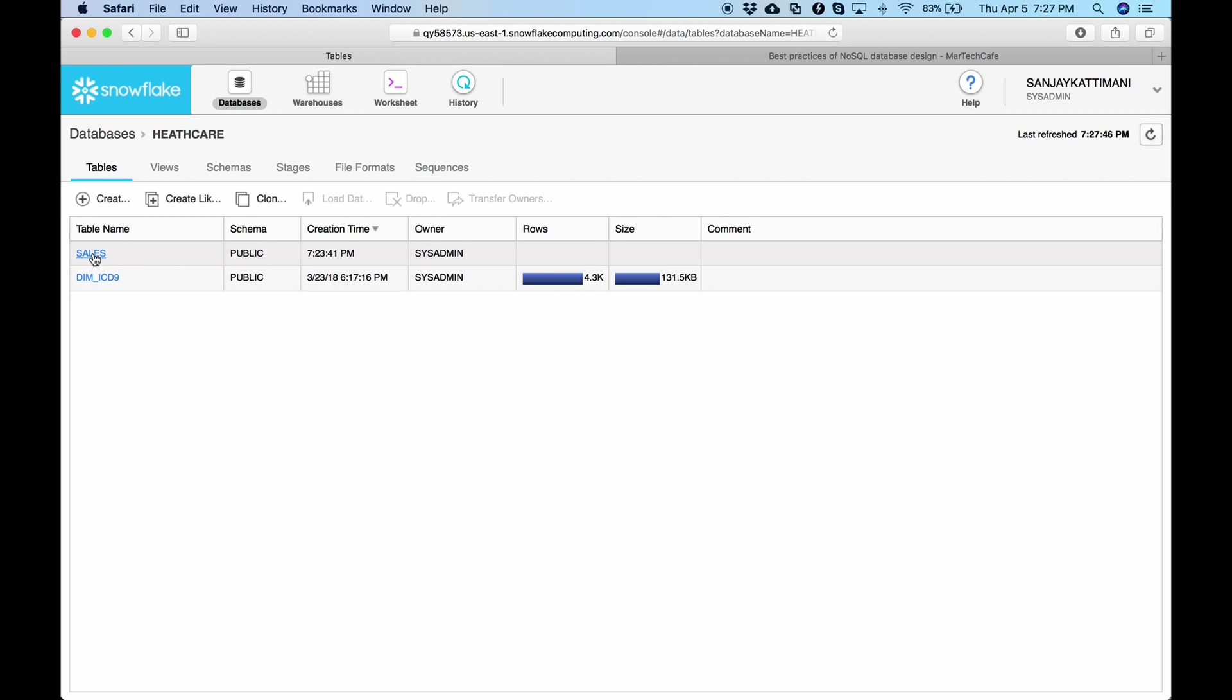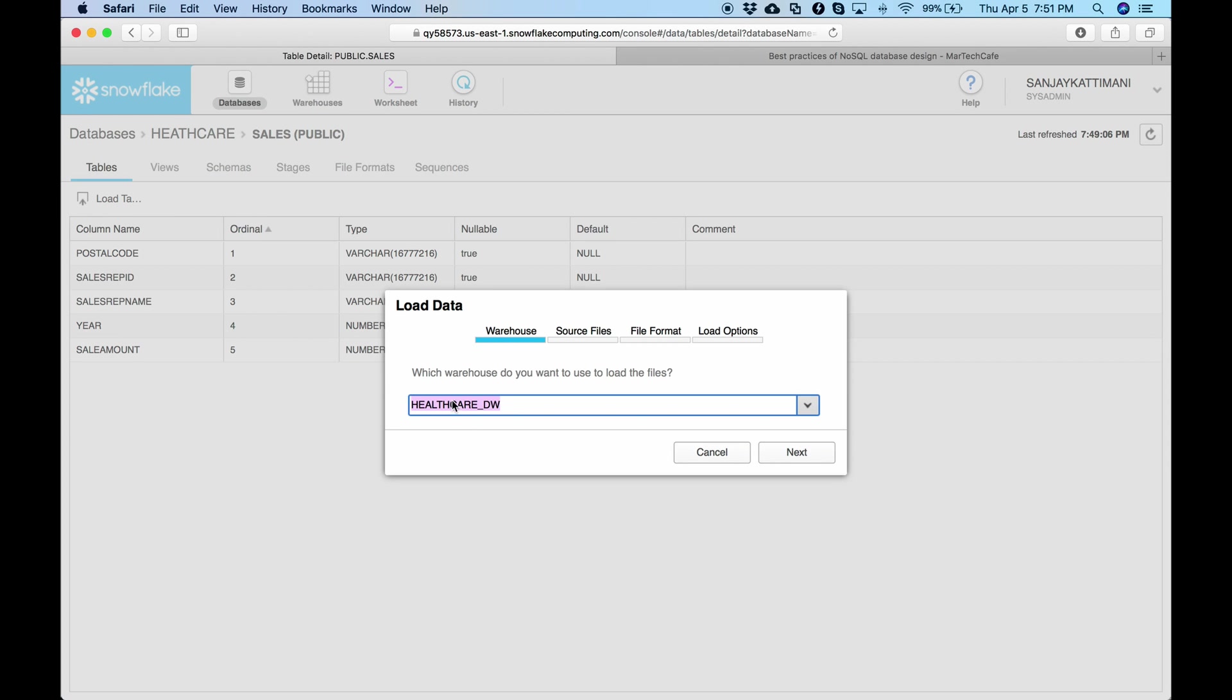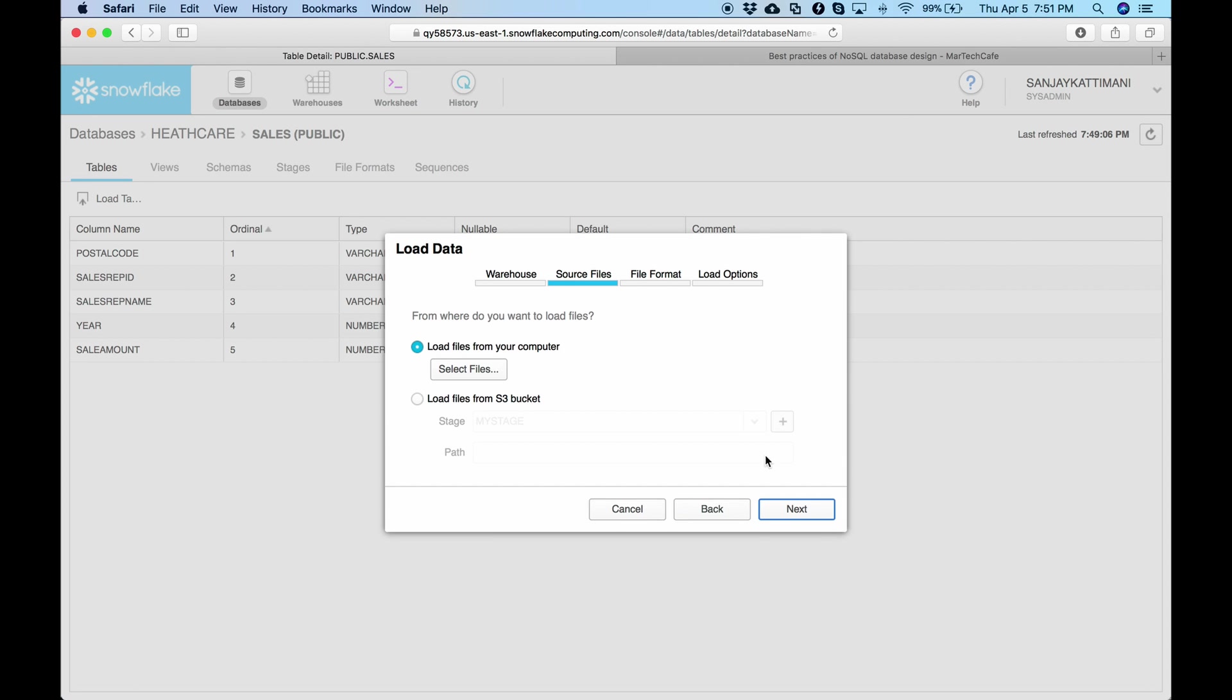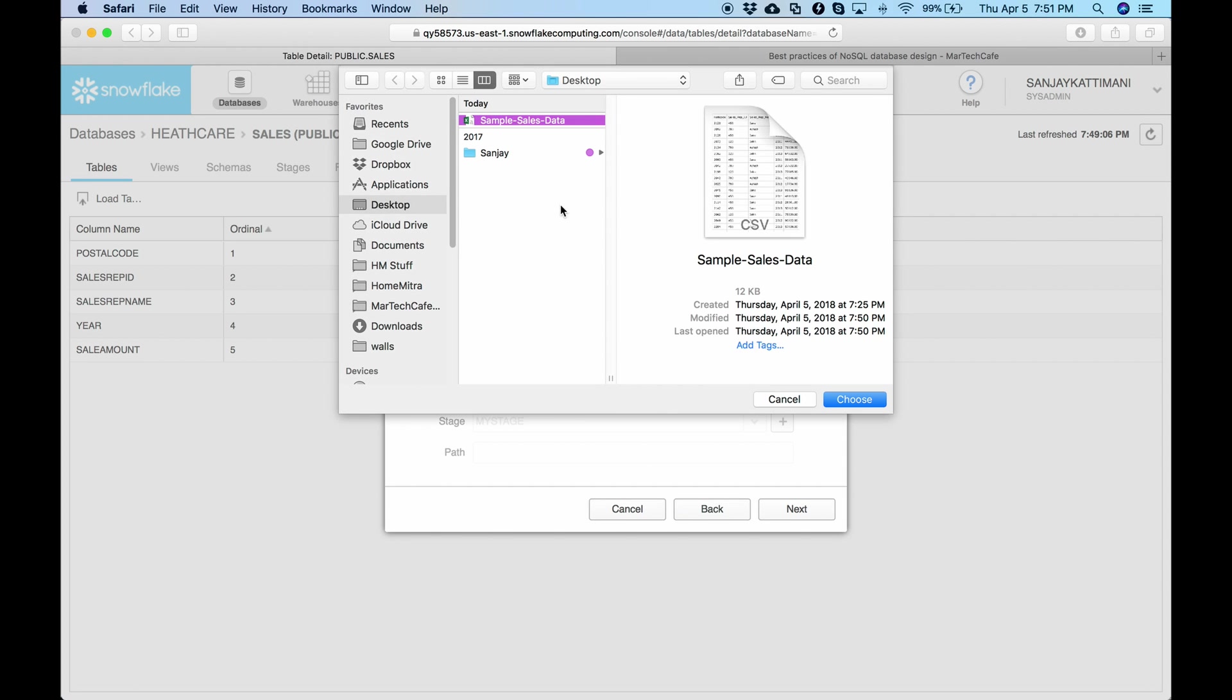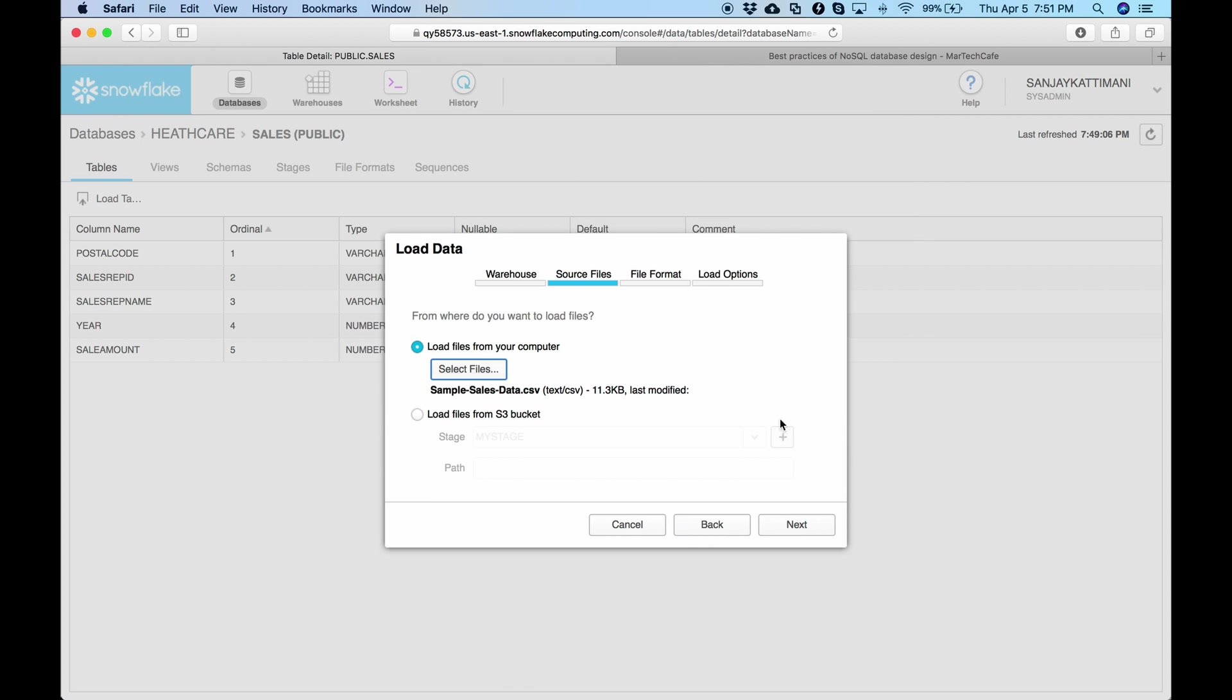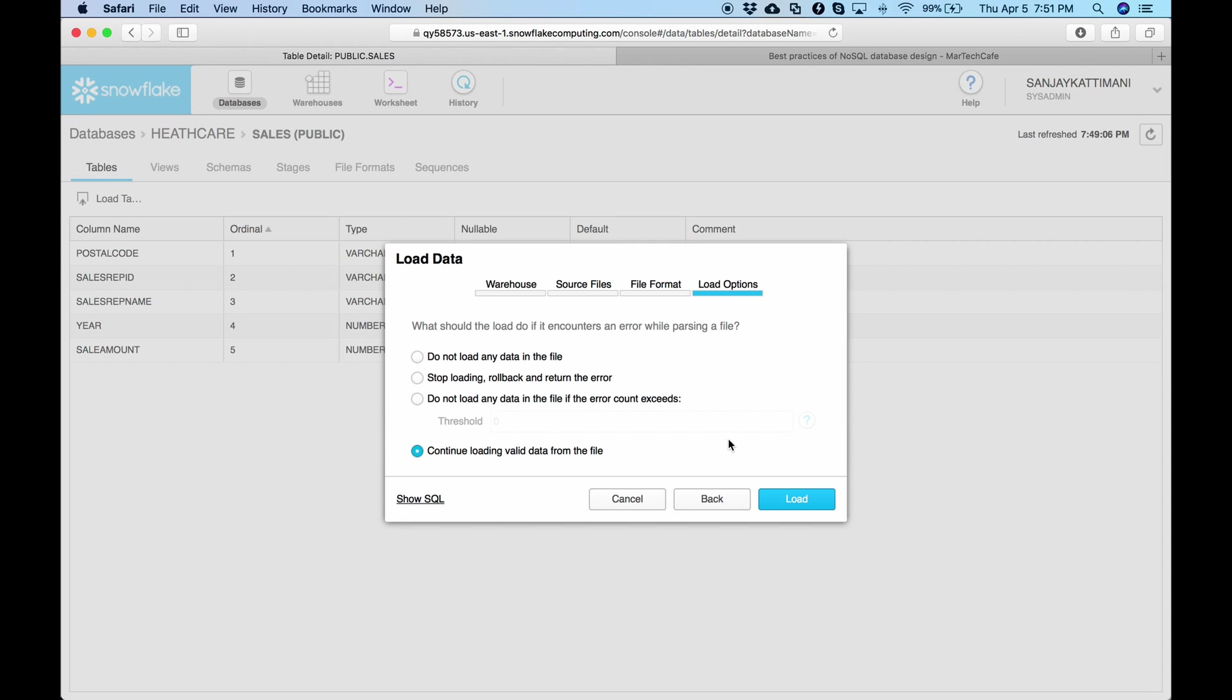So I have also created this table in Snowflake under healthcare data database. The table name is sales and I have the same columns. Select load table. The data will be getting into healthcare data warehouse. Say next. Choose the file from my desktop which is a CSV file. Click next. The format is CSV. Next.